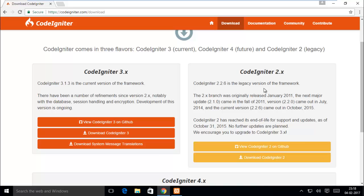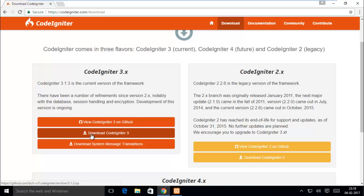This is the older version and this is the latest version, CodeIgniter 3.1.3. Click on Download CodeIgniter 3.